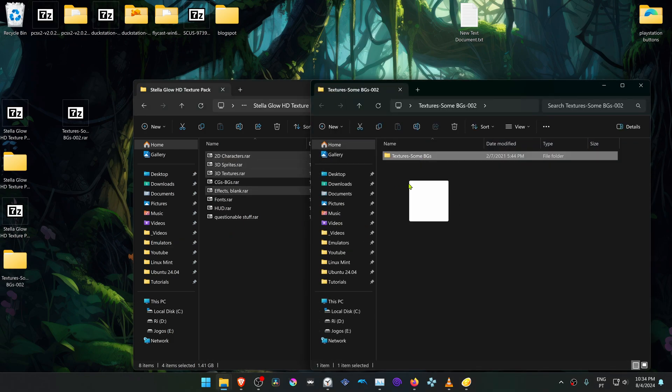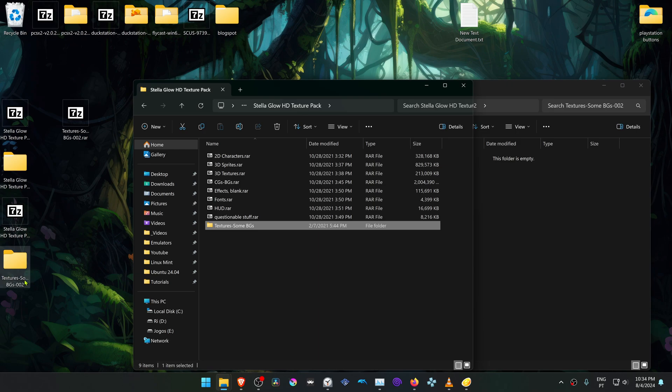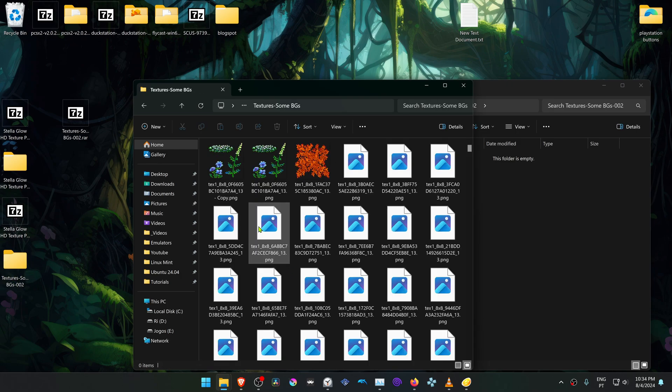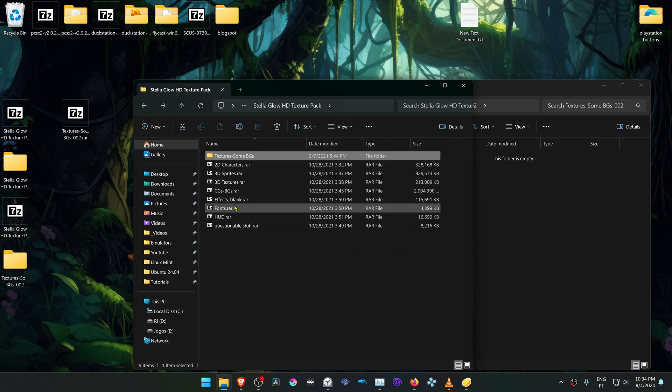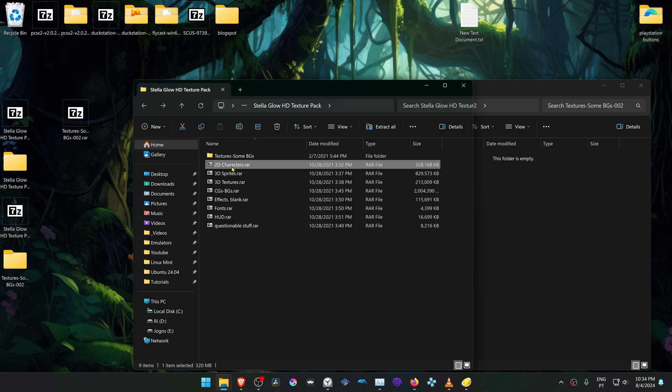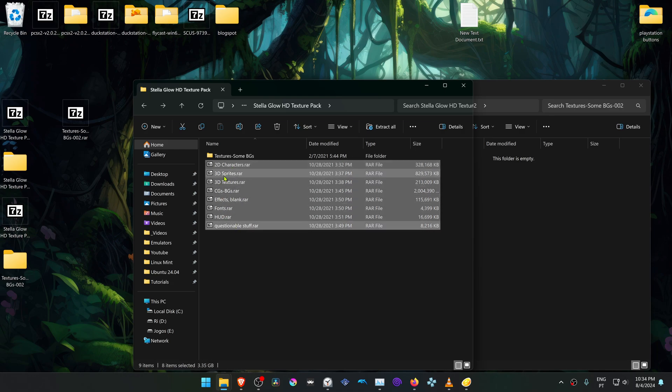Now move this folder here from the Textures Some Backgrounds. Make sure you have Textures in here, and then we're going to extract all of these archive files.